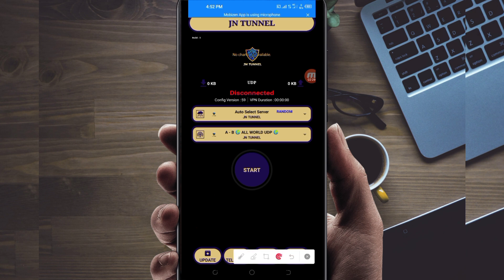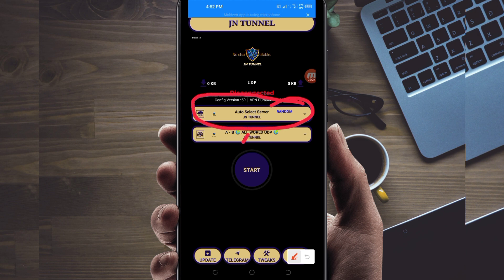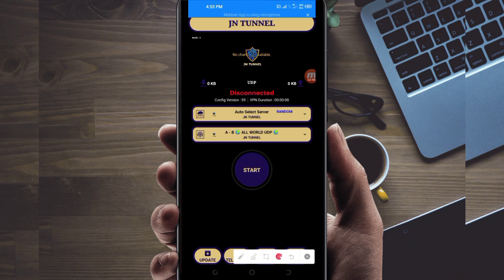The next setting is to pick your server location from the server selection box. Tap on it and in the search bar you can pick a server in your location that works well. However, for the purposes of this video, I recommend you leave it on Auto Select Server Location, so that the app picks the best server that works well in your location.